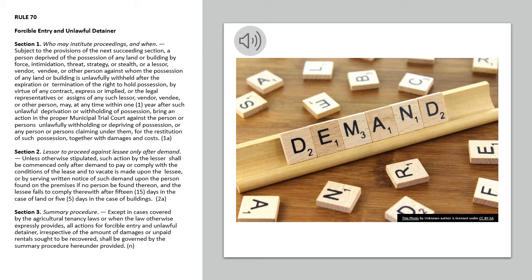Within one year after such unlawful deprivation or withholding of possession, bring an action in the proper Municipal Trial Court against the person or persons unlawfully withholding or depriving of possession, or any person or persons claiming under them, for the restitution of such possession, together with damages and costs.